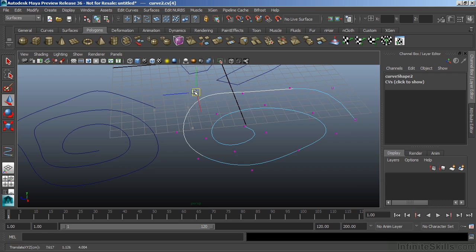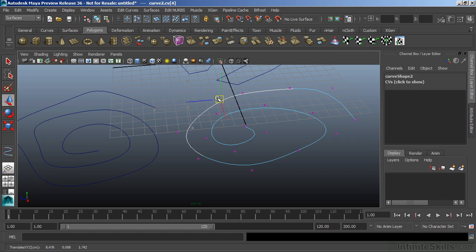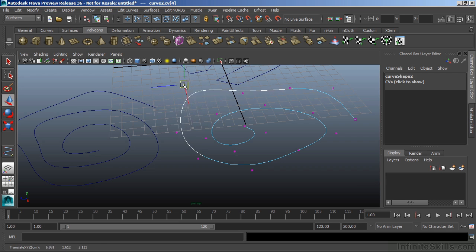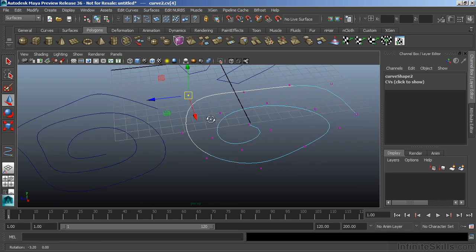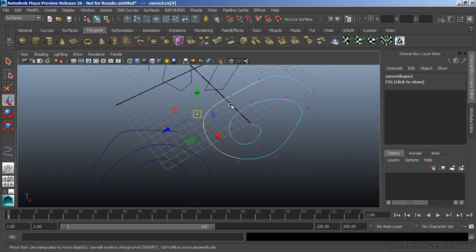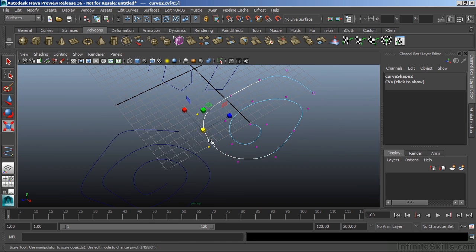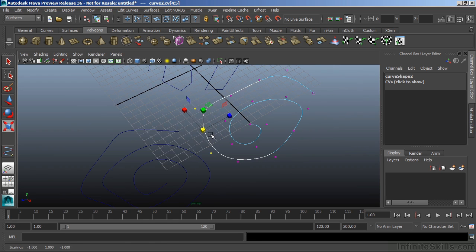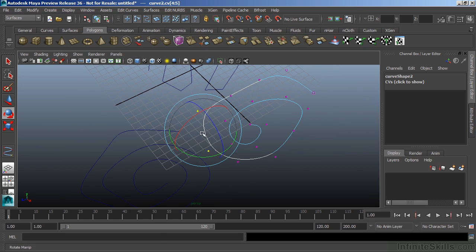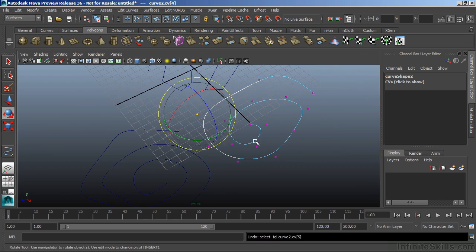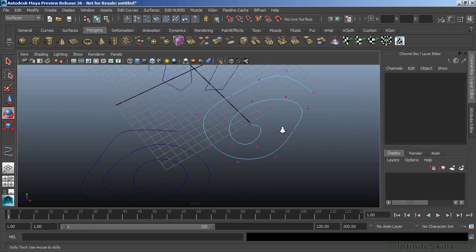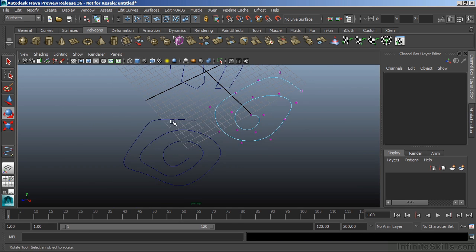We can grab those points and use our move tool and arrange them. Now, we can also scale and rotate points, but in order to really see that effect, we need to have multiple points selected.